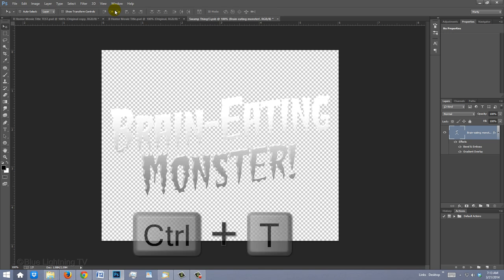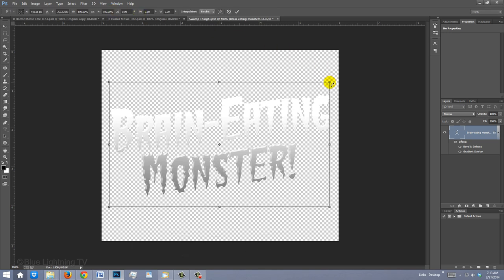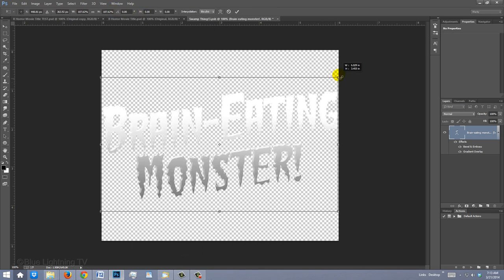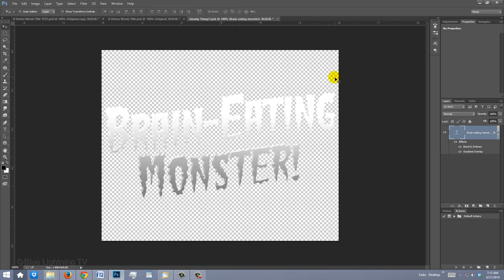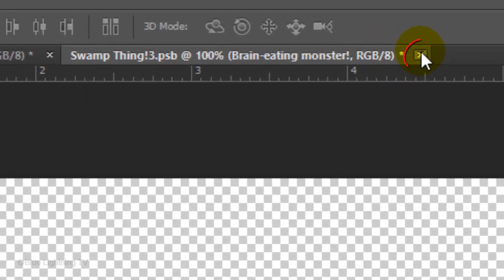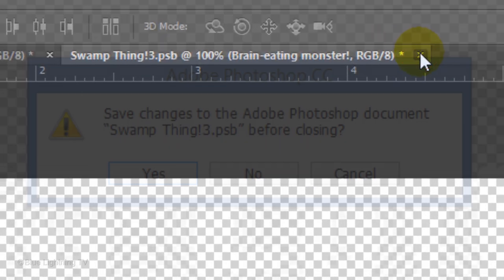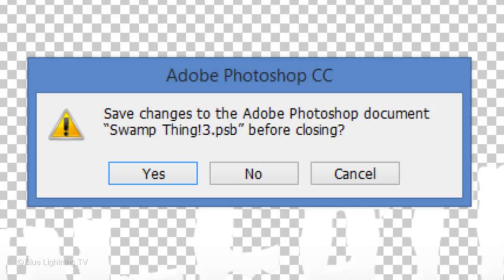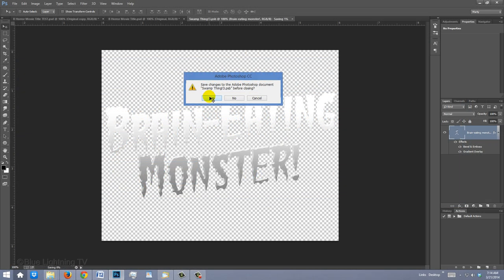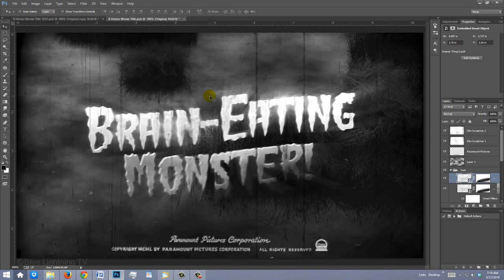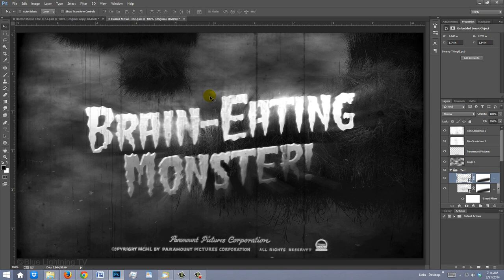Open your Transform Tool to enlarge its size in the document. Click the small x on the tab of the Smart Object to close it and when you see this message, click Yes to confirm the changes. Notice the Smart Object instantly applied all the filters, effects and layer styles from your original title.